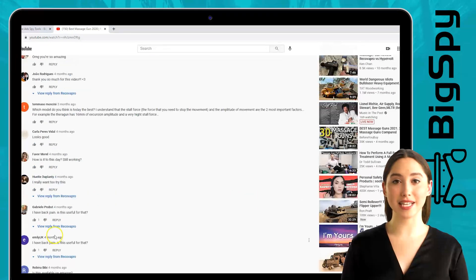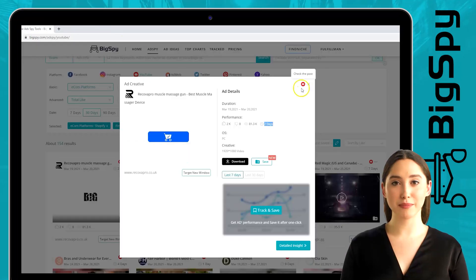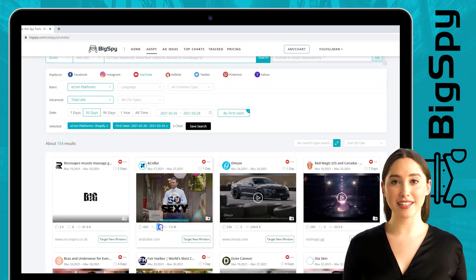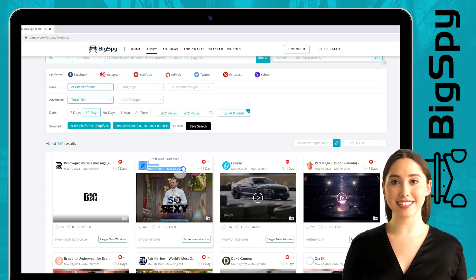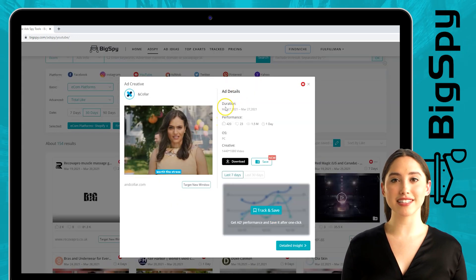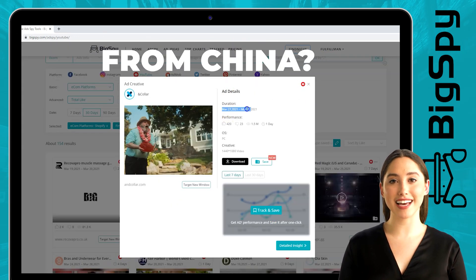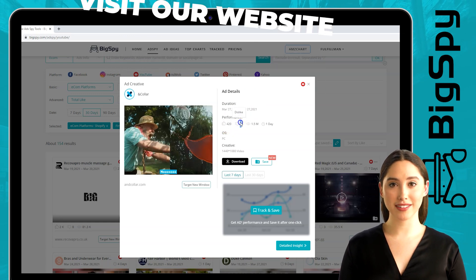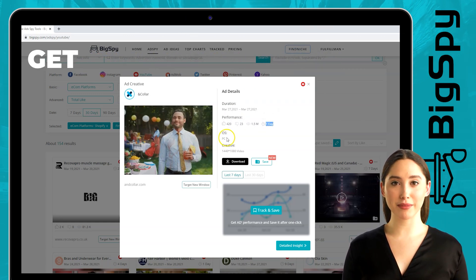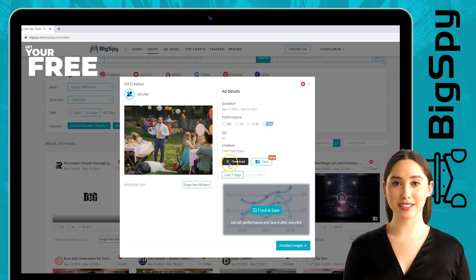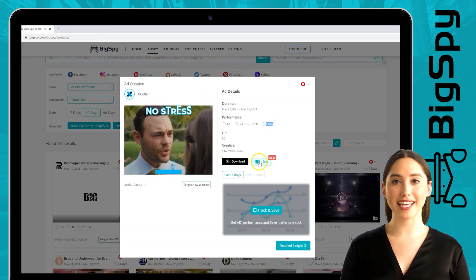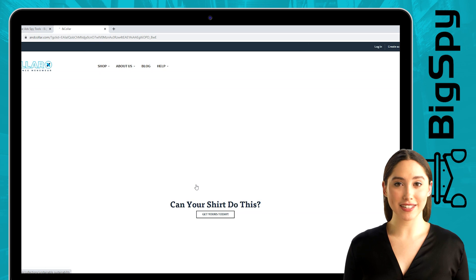Now let's proceed to the second product, which is a men's shirt from In Collar online shop. You can see the likes and views of this product and the date this advertisement was posted. Just click the video to see the details of this ad: the duration, performance, OS, creative, and also the download and save button so you can save this ad for your needs.